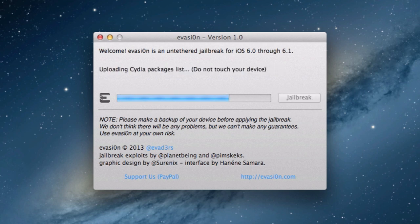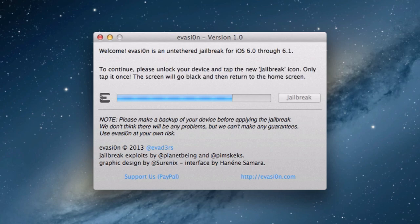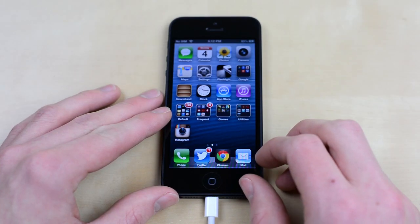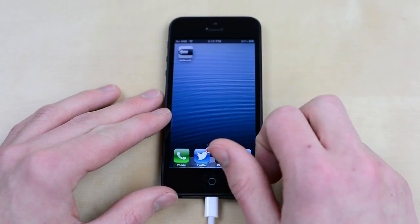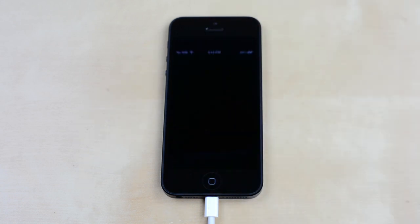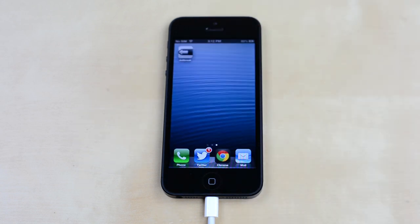After a few minutes, it will ask you to unlock your device. Do this, and then scroll to your last page and you'll see a new jailbreak icon. Press this once and Evasion will continue.